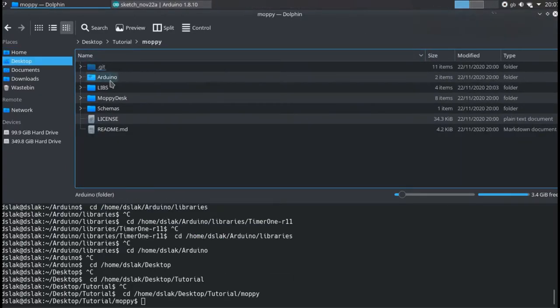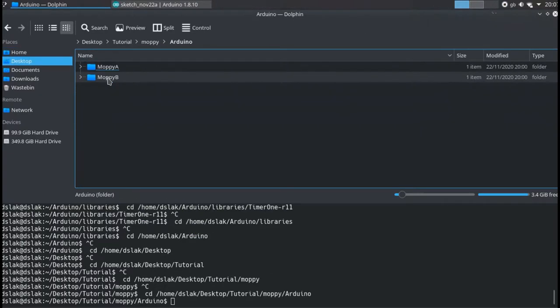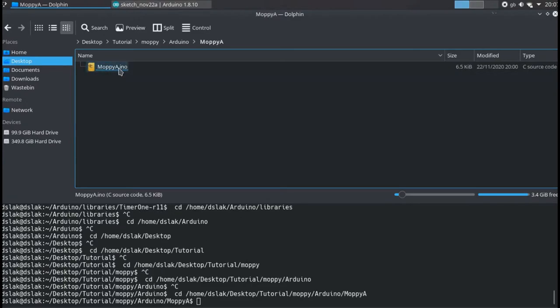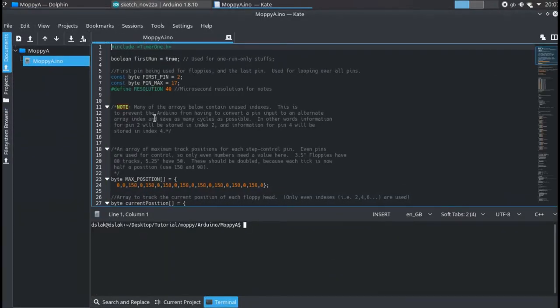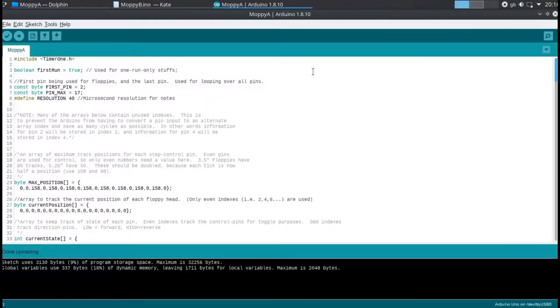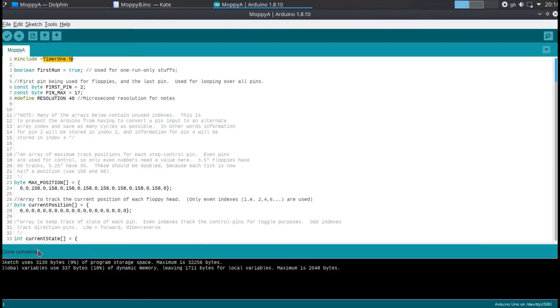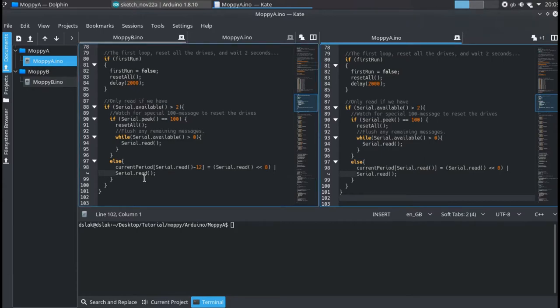Now let's move on to Arduino. There are two sketches: mopey A and mopey B. The first must be loaded on the Arduino that manages the first group and the second for the second group. The only difference between two sketches is the code on line 98.